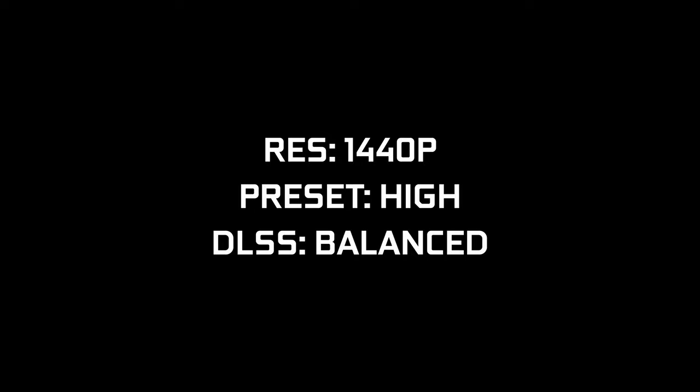So how are we going to do this? I'm going to set the resolution to 1440p, preset at high, and DLSS is going to be set to balance, because this seems like a logical setup for anyone in my position with a 2060 trying to get a little extra bump in gaming performance.